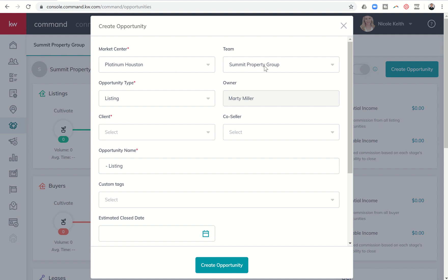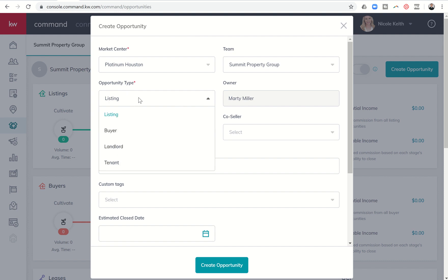If you have a team, you would select the team here. Opportunity type, be real careful here. It does default to listing. And once you create the opportunity and do any work on it, you cannot at this point come back and change this. So just be careful if it's a buyer opportunity, a landlord, or tenant opportunity that you change the opportunity type accordingly.